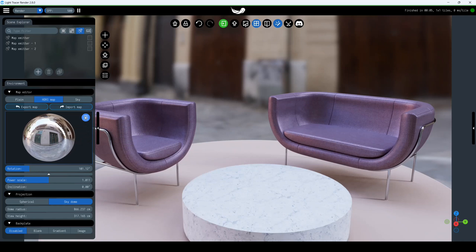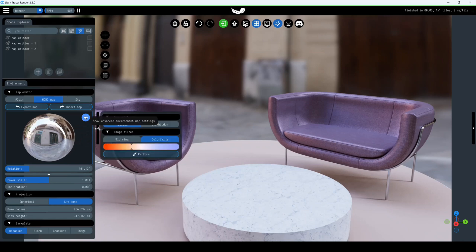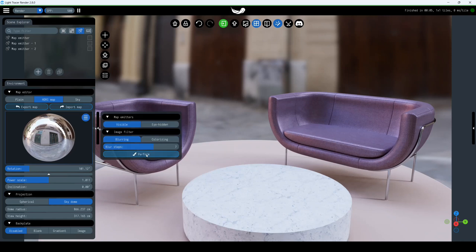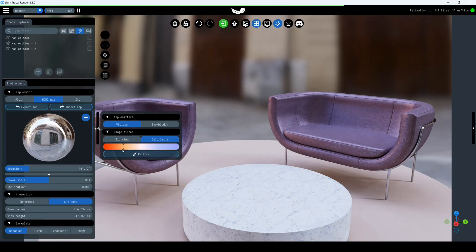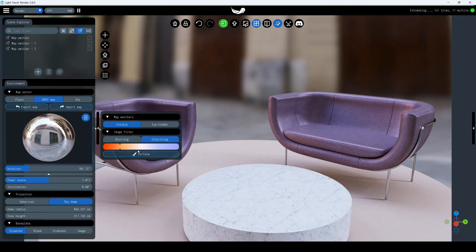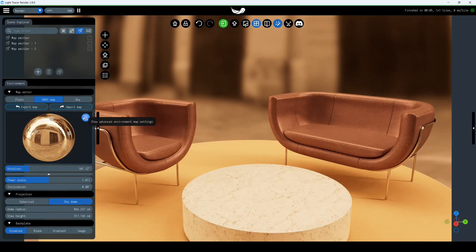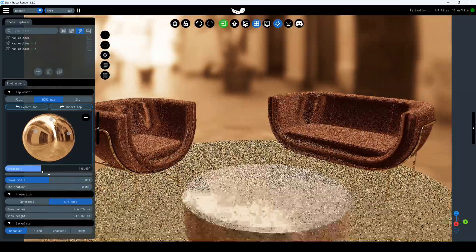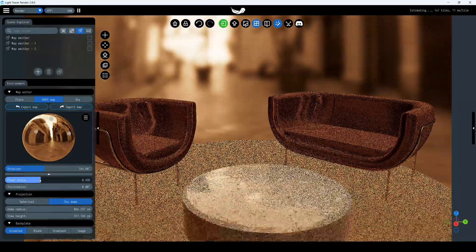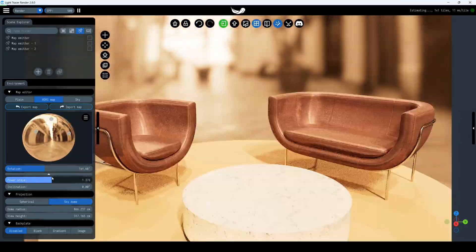In the burger menu, there are several useful features: blurring to blur the map, and colorizing to make it monotone with desired color hue. You can rotate the environment using this slider and change its intensity.